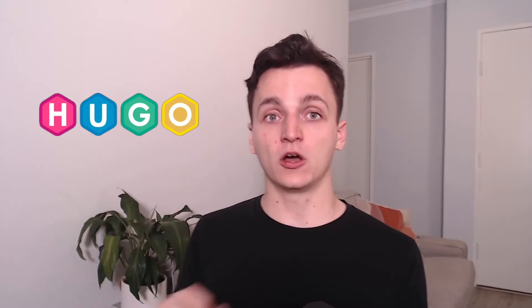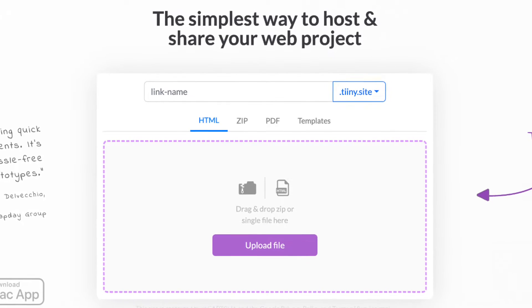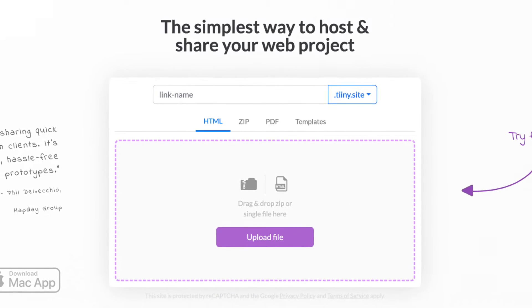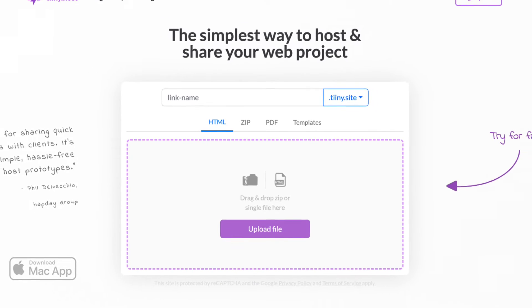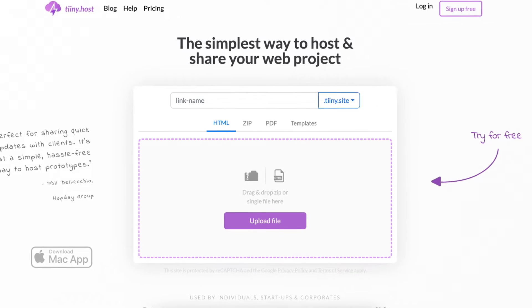In this video, you're going to learn how to host a Hugo app on the web in seconds. The easiest way to do this is with the website tiny.host, and I'll run you through the exact steps to get this done.